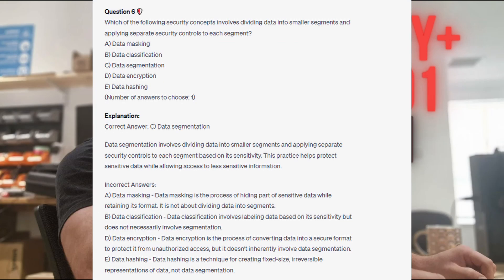The correct answer is C. data segmentation. Data segmentation involves dividing data into smaller segments and applying separate security controls to each segment based on its sensitivity. This practice helps protect sensitive data while allowing access to less sensitive information. Data masking is the process of hiding parts of sensitive data while retaining its format, not dividing data into segments. Data classification involves labeling data based on sensitivity but does not necessarily involve segmentation. Data encryption converts data into secure formats, and data hashing creates fixed-size irreversible representations of data — neither inherently involves data segmentation.